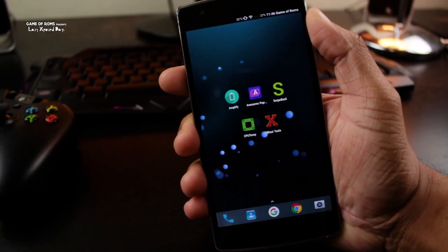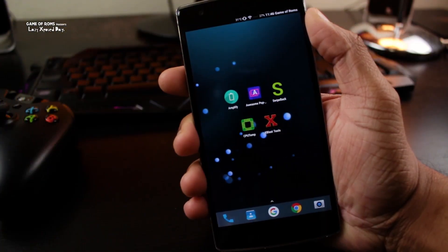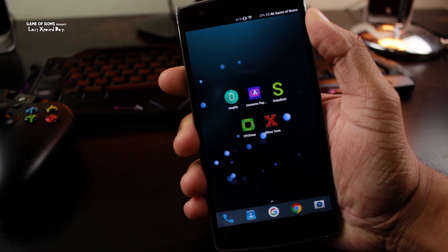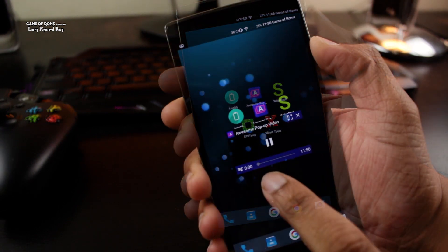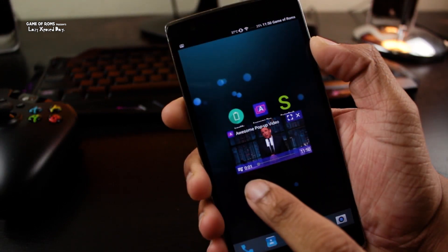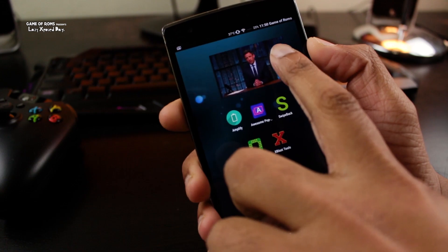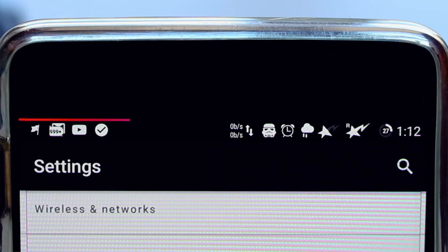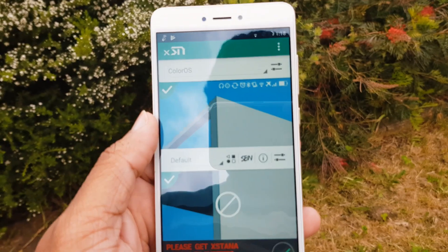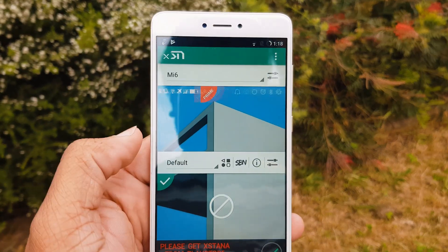Now you can do whatever you want — customization is limitless. You can have Oreo features like picture-in-picture mode, or you can customize your status bar, navigation bar, even your settings menu. You can have new animations and completely redesign the user interface of your phone.